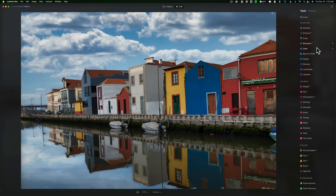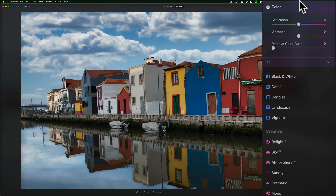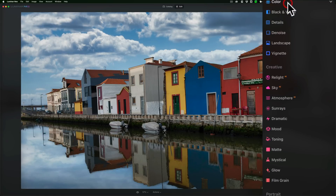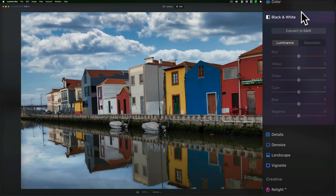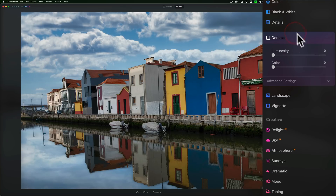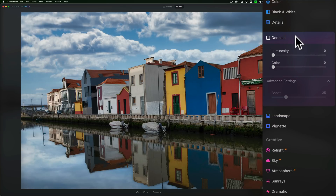Structure AI — a lot of this is going to be the same. And this is just color, so you have Saturation, Vibrance, Remove Color Cast. We have the HSL panel below it. Below that, we have black and white, so if you want to convert to black and white and adjust your mix, you would do that here. Detail — so you could add small details, medium details. Also nested in there are Details Masking and Sharpening Masking. Denoise, with some advanced settings there as well.